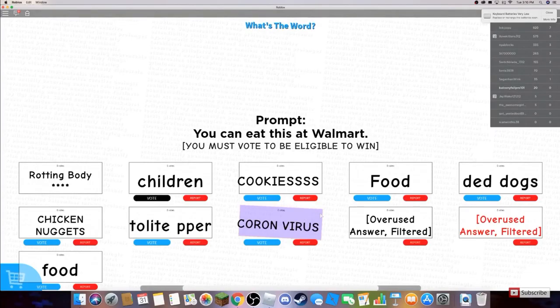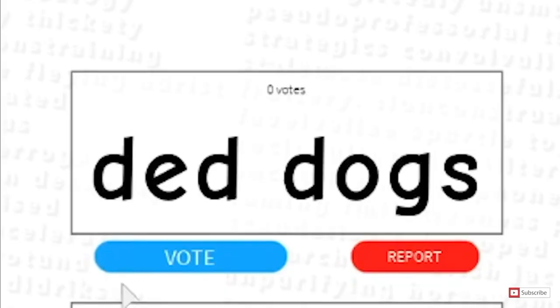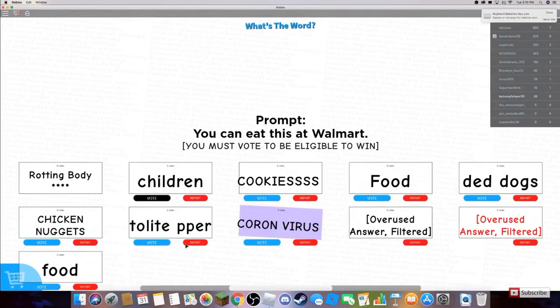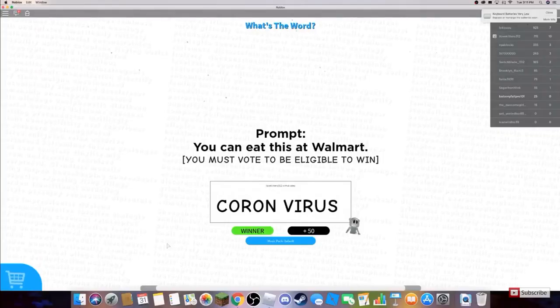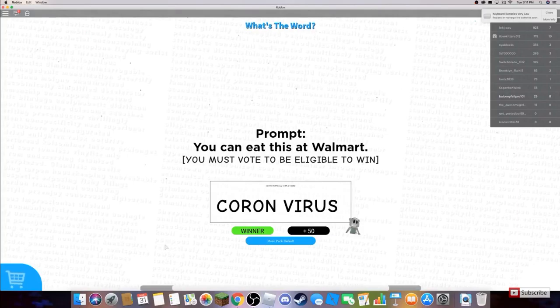Oh my, coronavirus. Okay, that's creative. Dead dogs, toilet paper. Okay then. Coronavirus, so funny, not overused.